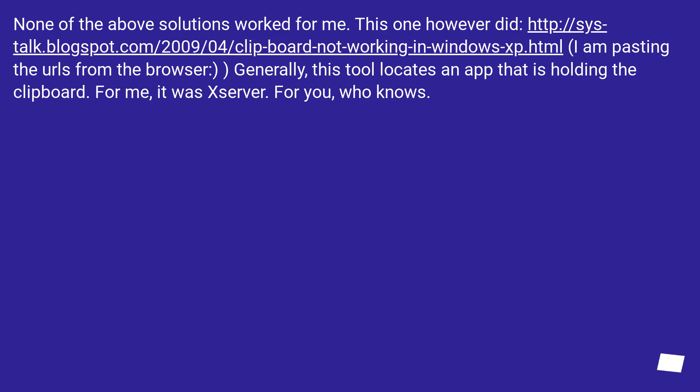None of the above solutions worked for me. This one however did. I am pasting the URL from the browser. Generally, this tool locates an app that is holding the clipboard. For me, it was Xserver. For you, who knows?